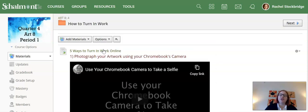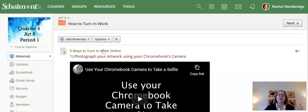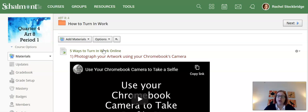The first two ways of submitting your artwork are for if you had to do a drawing or like a quick little study on paper and then you need to show me your drawing. These are the non-digital turn-in methods.